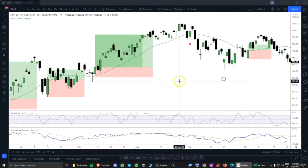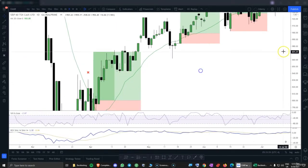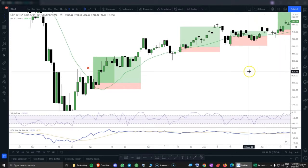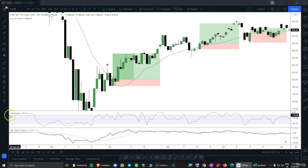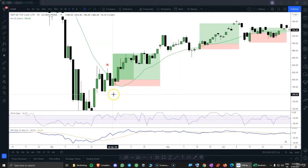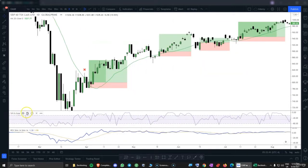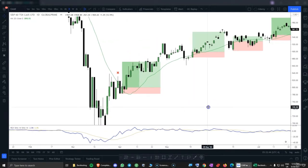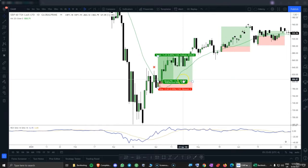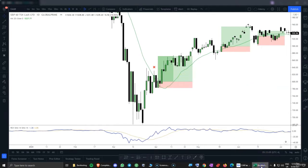In this backtesting exercise I would like to compare the results for two exit indicators: the Williams %R and the Rex indicator. We are going to use the same rules for the entry for both indicators and the same stop loss just at the bottom of the candle. I would like to see which one of those exit indicators is better for this asset. First, let's use the Rex indicator and we will extract the data directly into the Excel file.